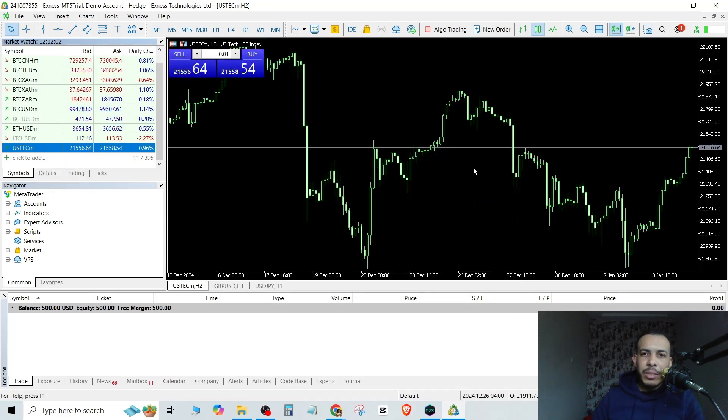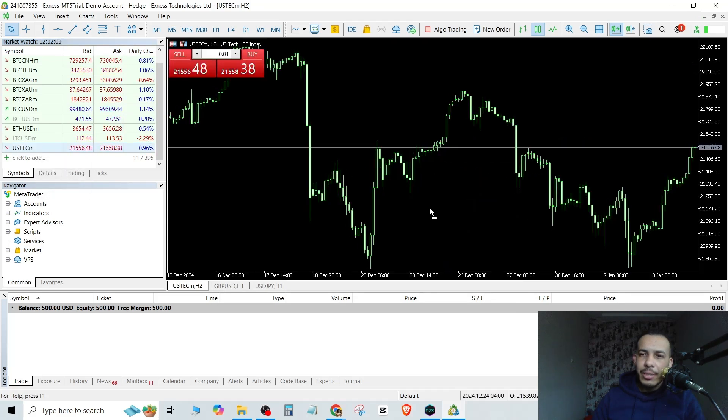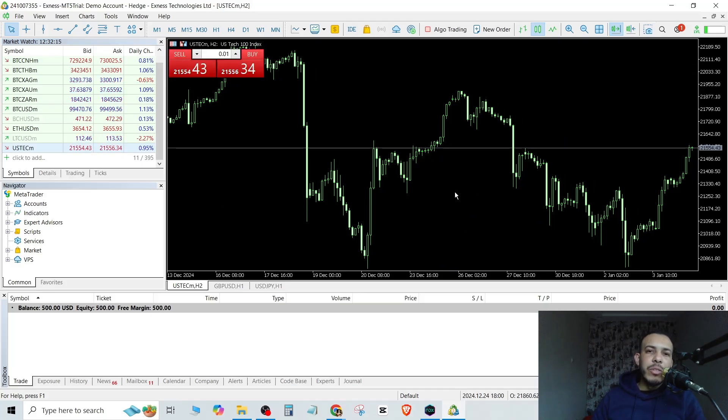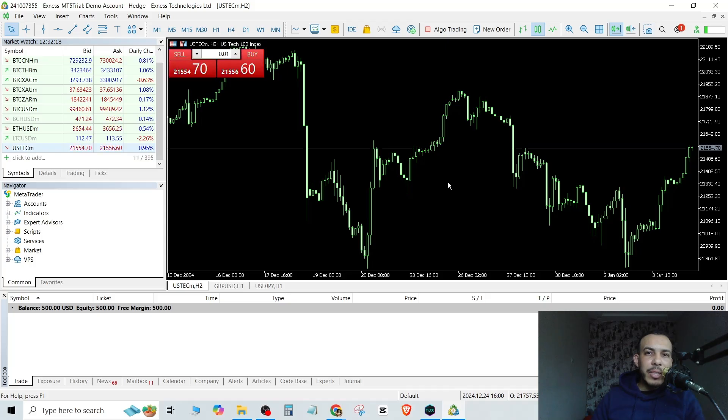So this is the Nasdaq. And that's it. I hope you found this video helpful. Don't forget to give us a like and subscribe. Thanks for watching and see you on the next one.